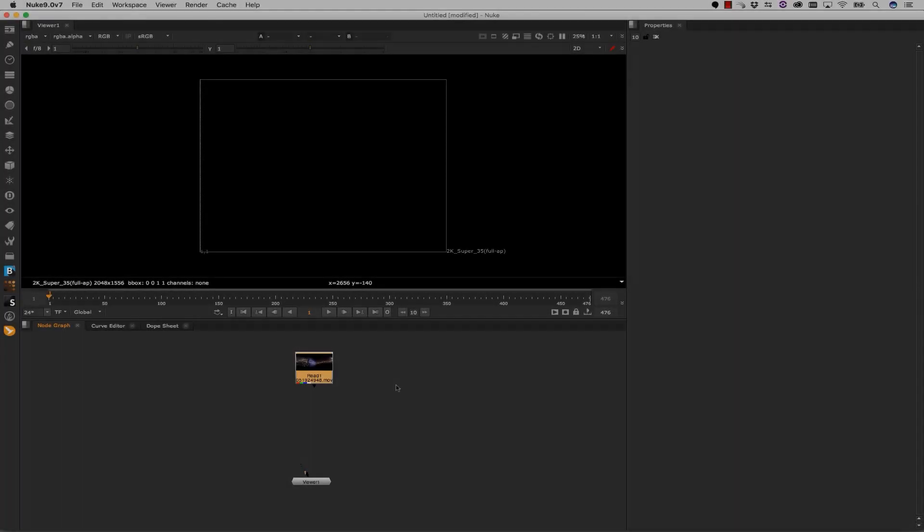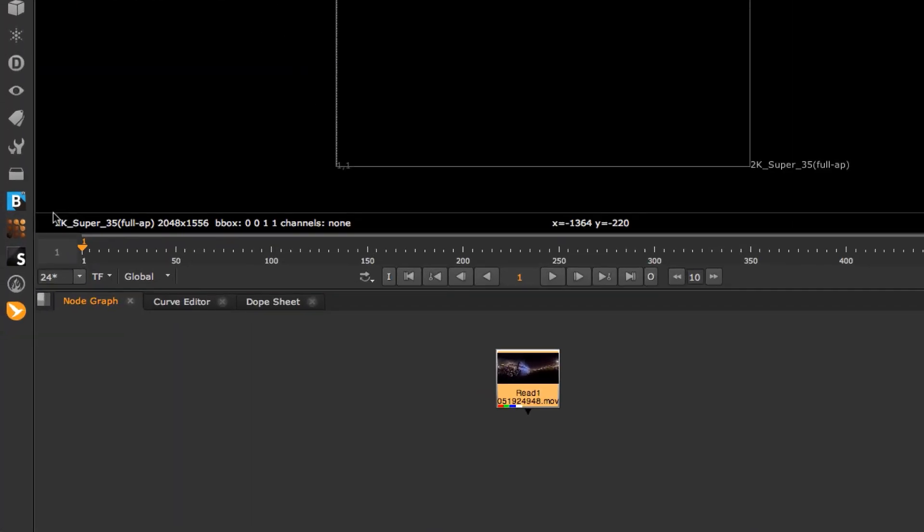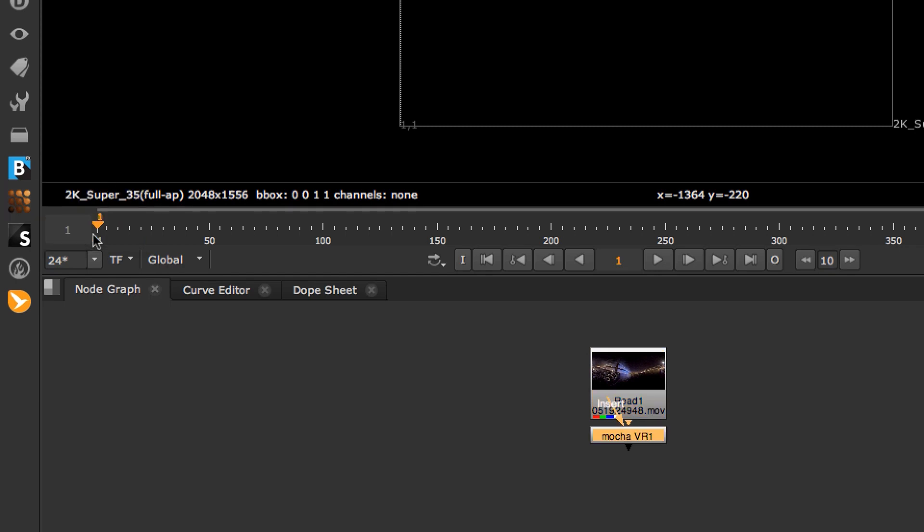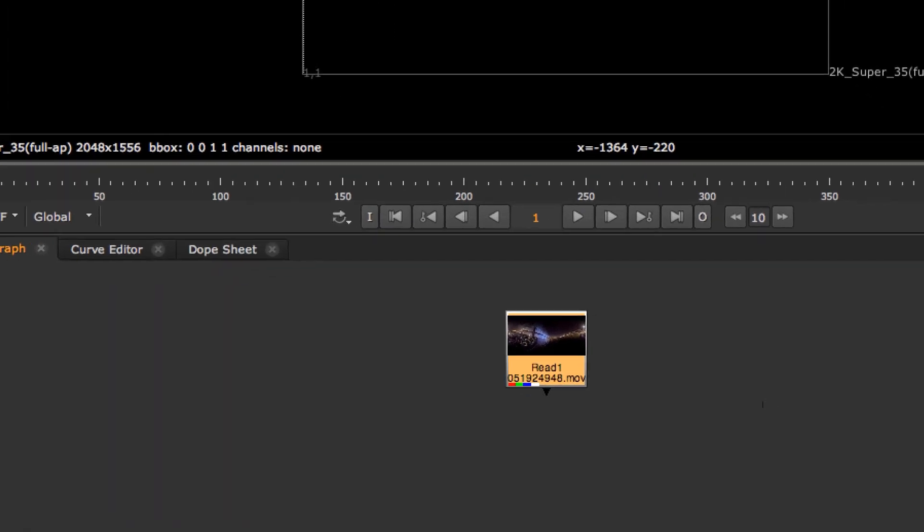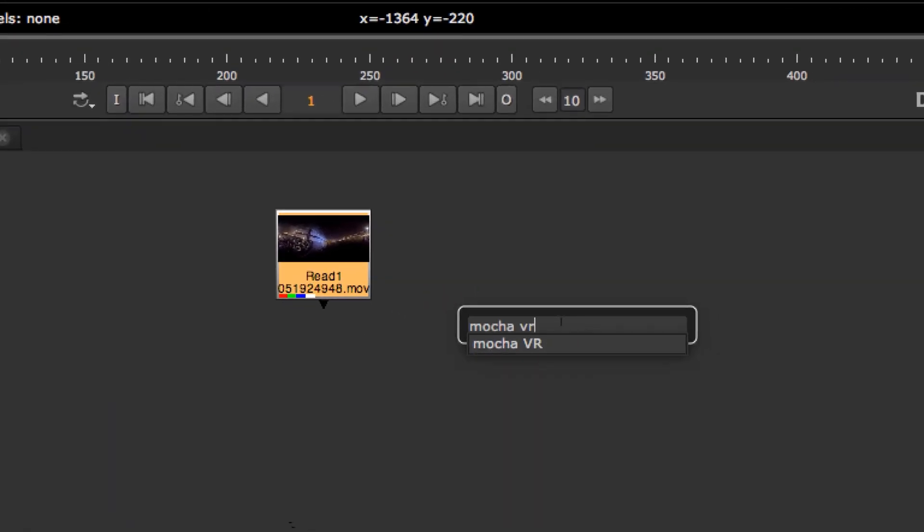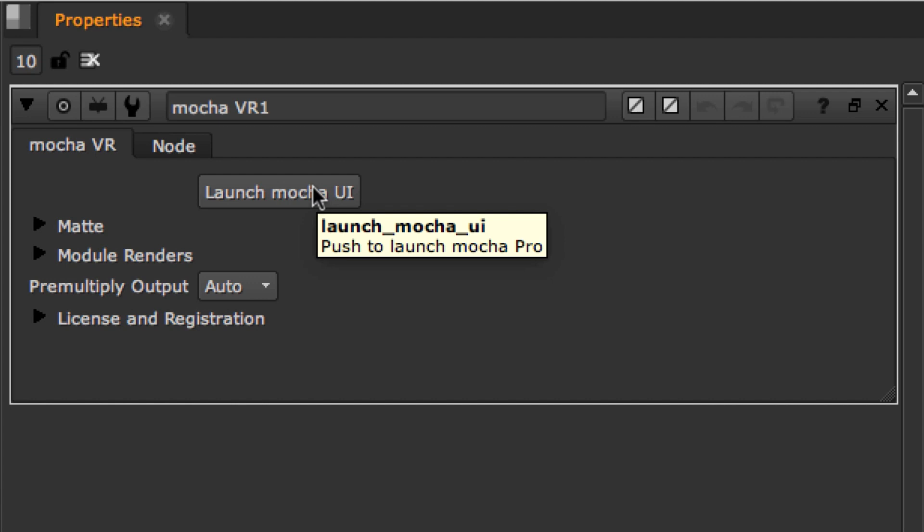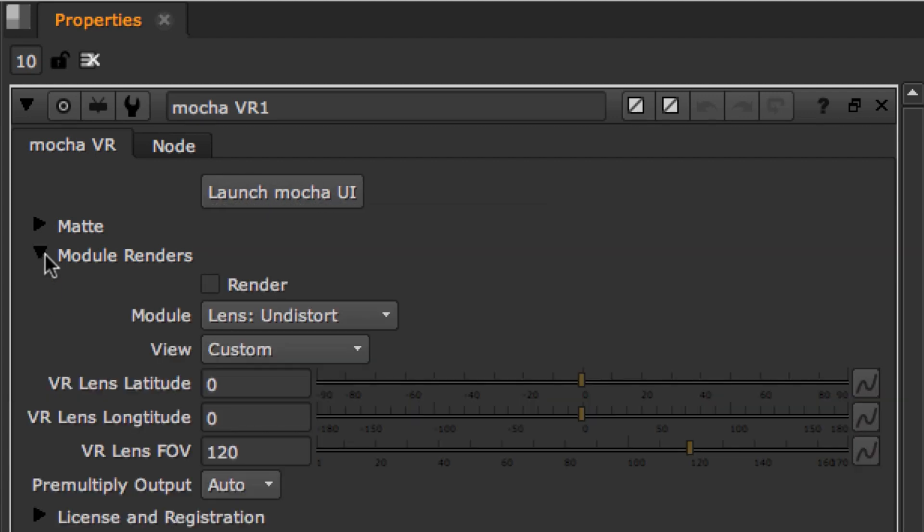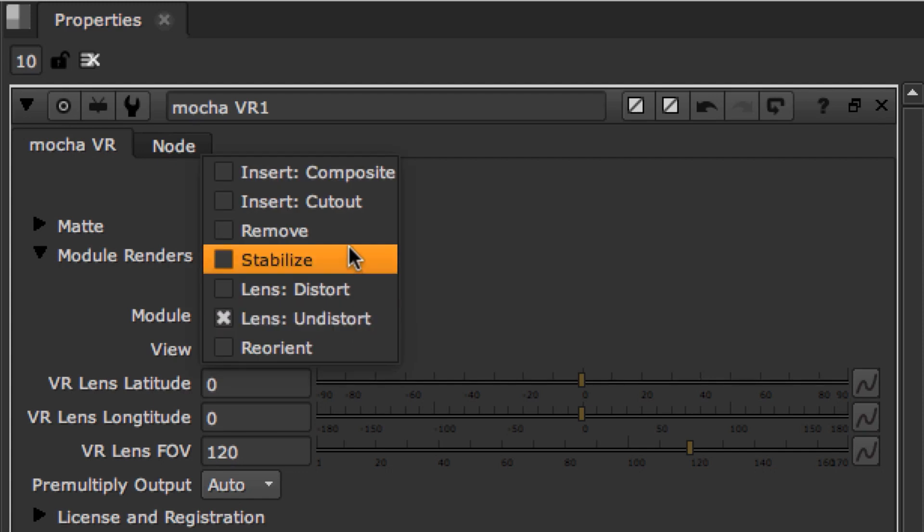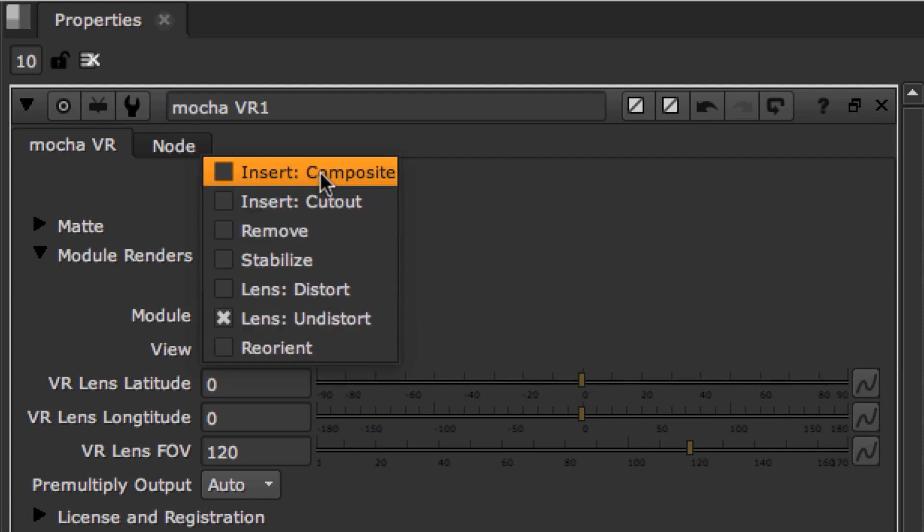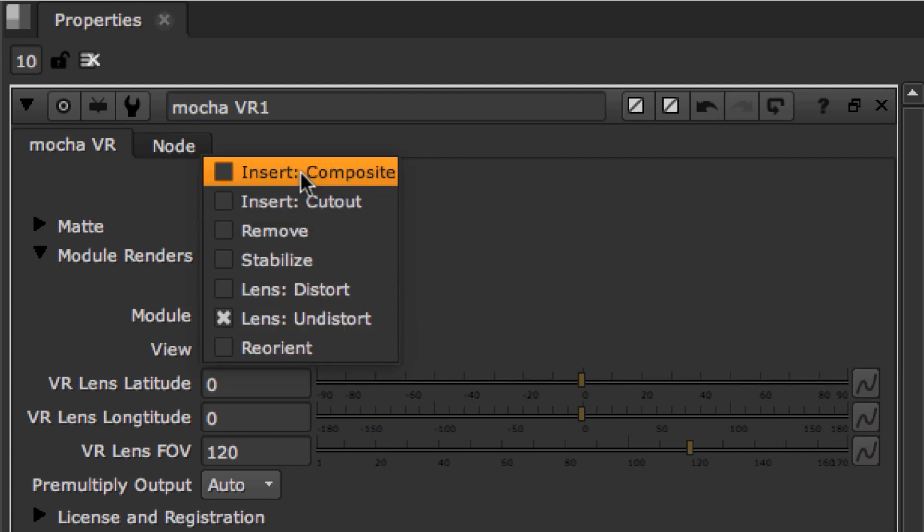And in Nuke, you can access the Mocha VR plugin in two ways. You can either go to the Mocha VR button right here on your left-hand side of your screen, or you can simply hit Tab and type in Mocha VR. Inside of your Mocha VR node, you can launch Mocha VR, and your Module renders are available via this checkbox, and selecting your Module Render right here in your Properties tab.